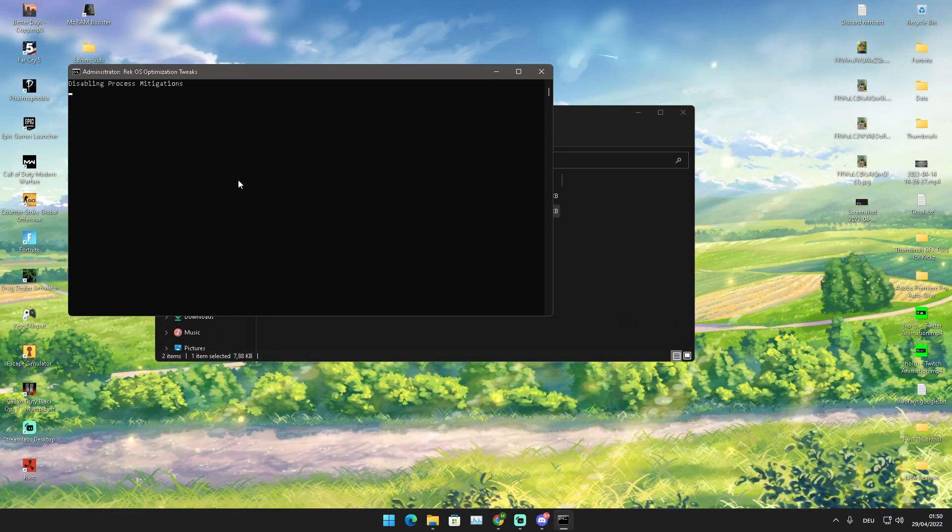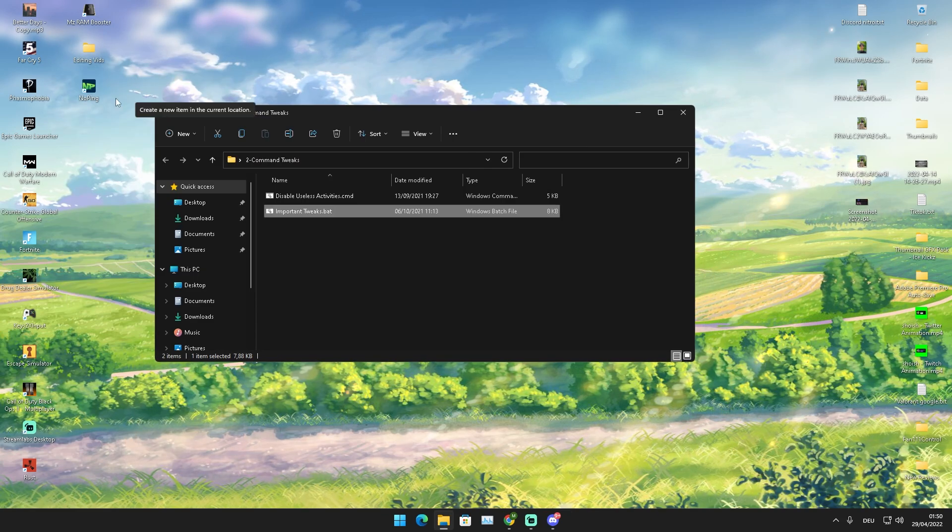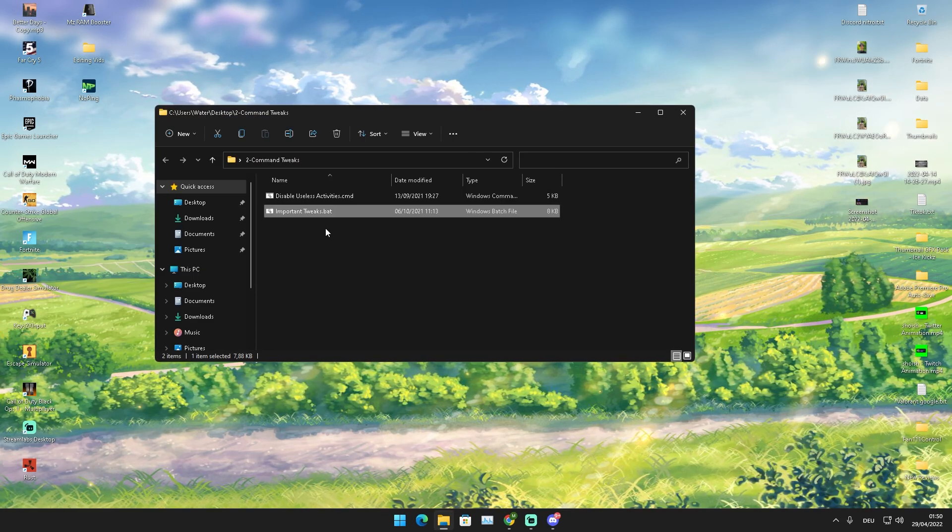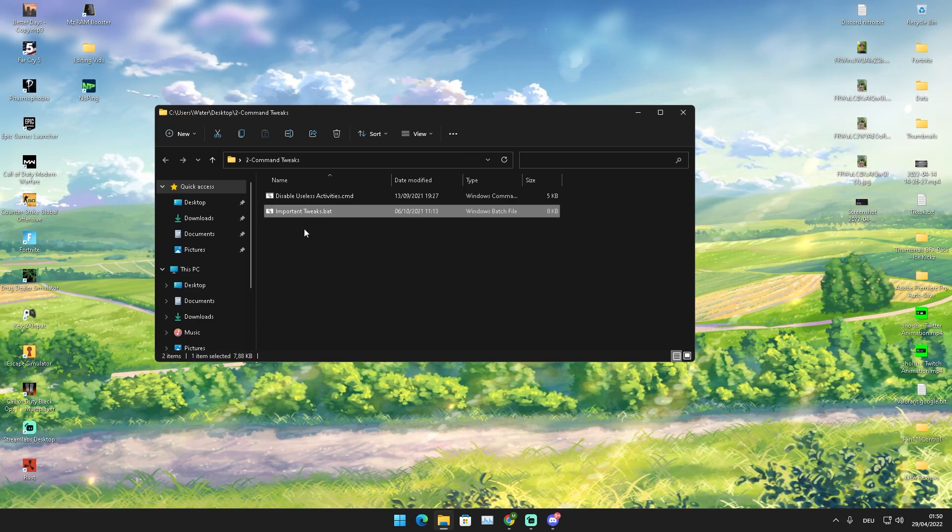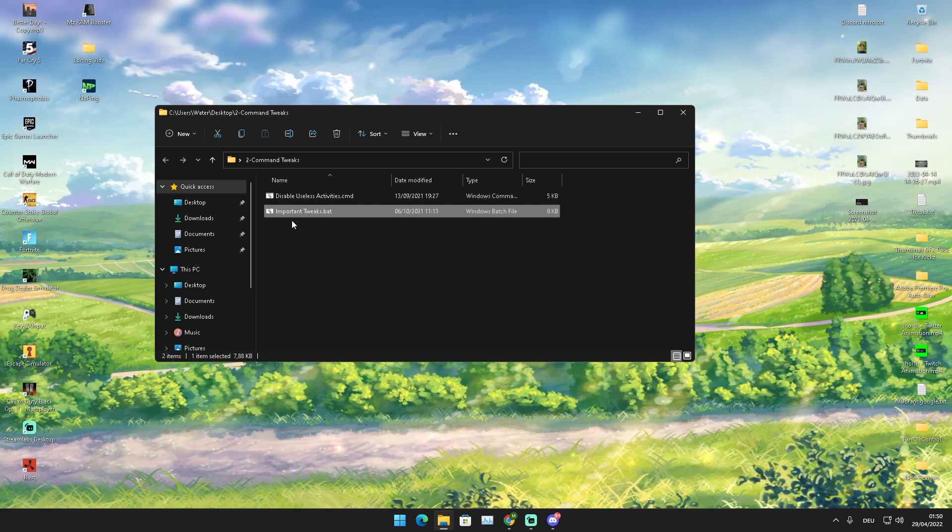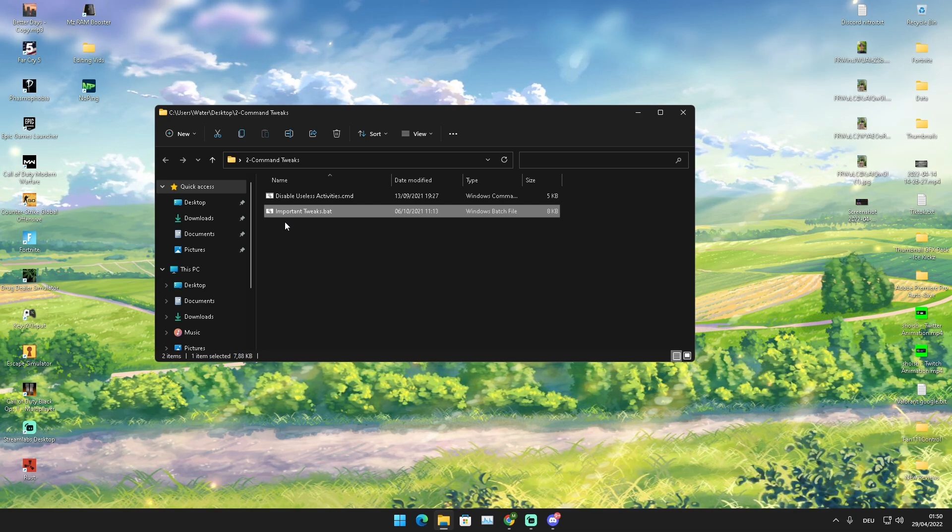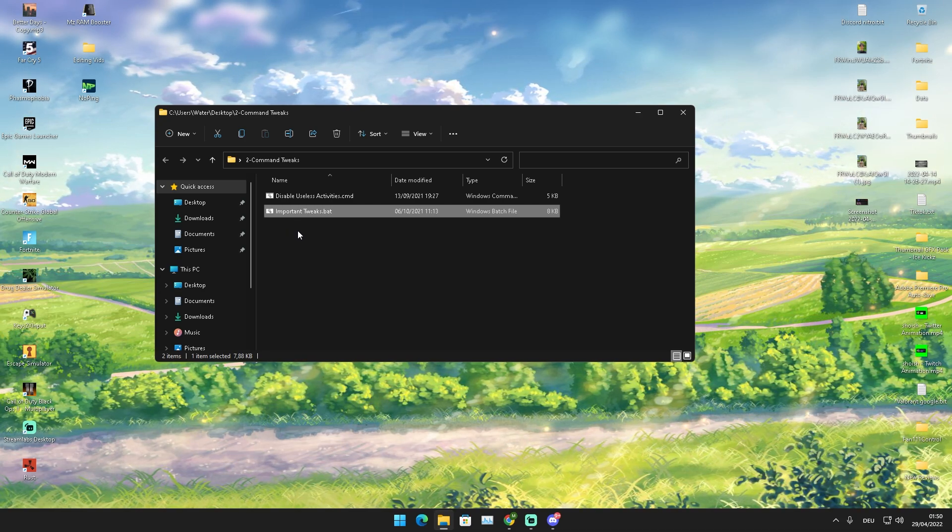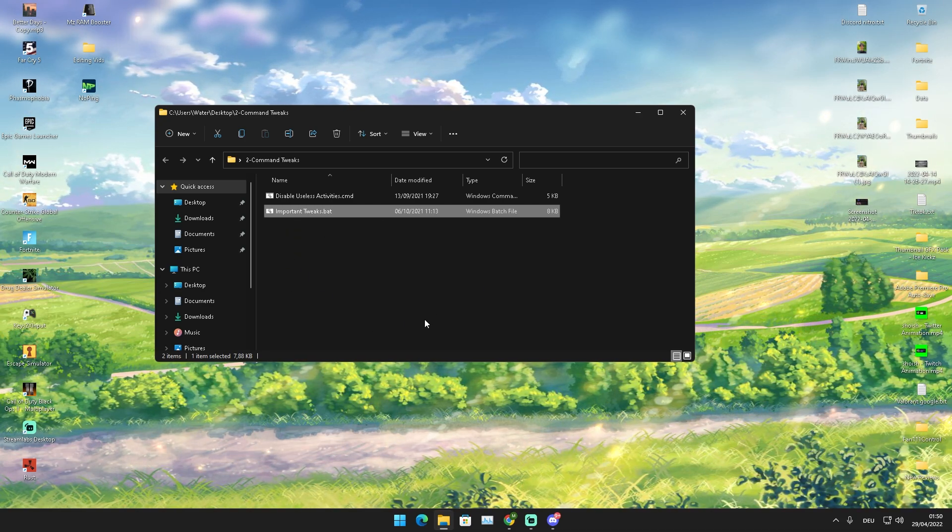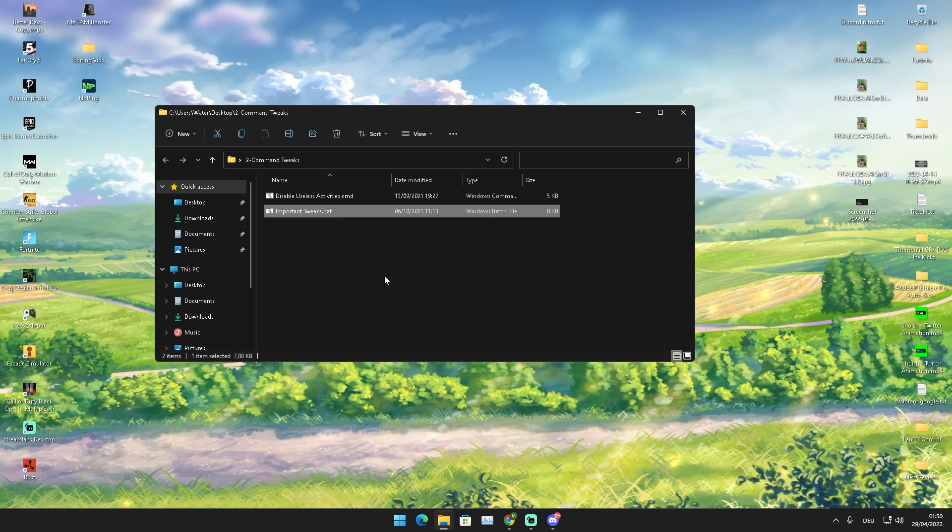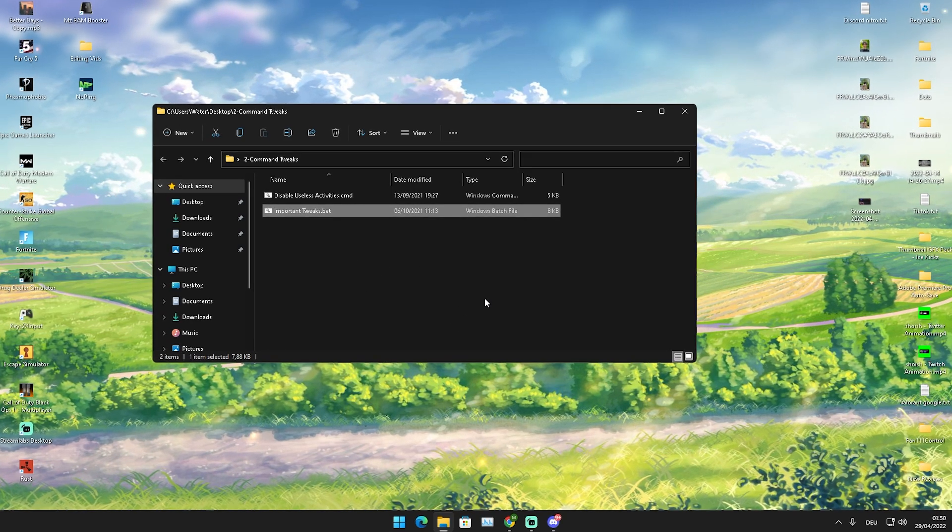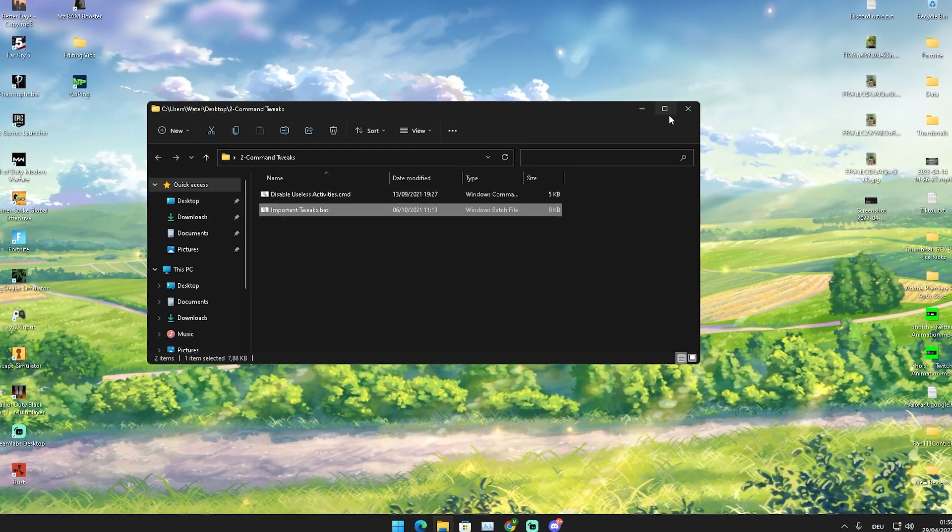Then you can see tons of services are getting disabled in the background now pretty much once you click onto it, which is also super nice. Unnecessary processes running 24/7 in the background which can actually decrease our FPS in games, which we of course don't want. Then we're already done here with this step now as well and we're going to straight up move over here to Gaming Optimization Registry Tweaks.